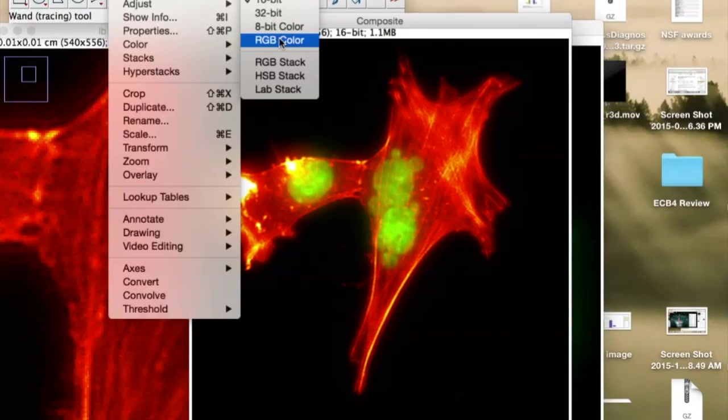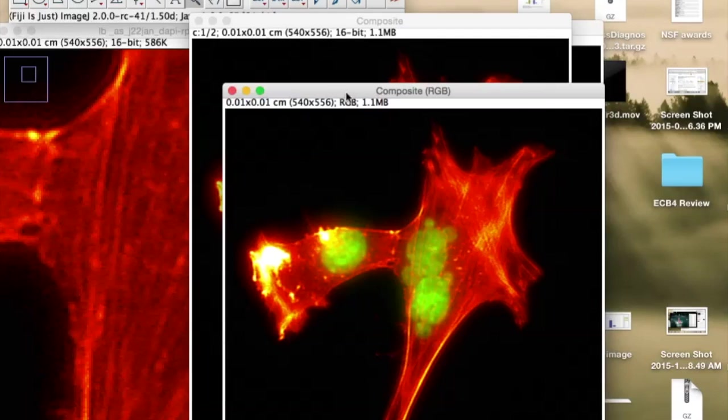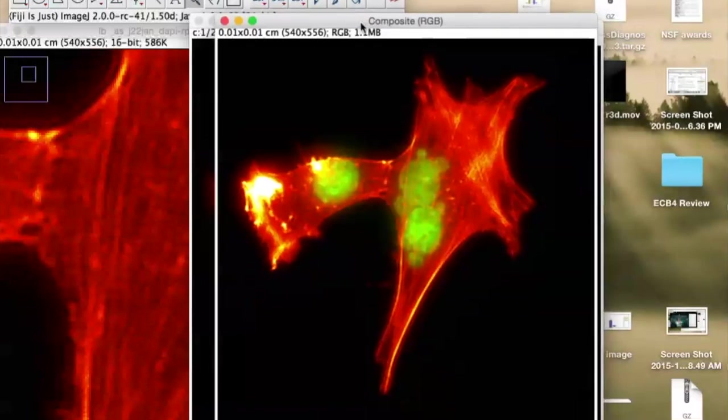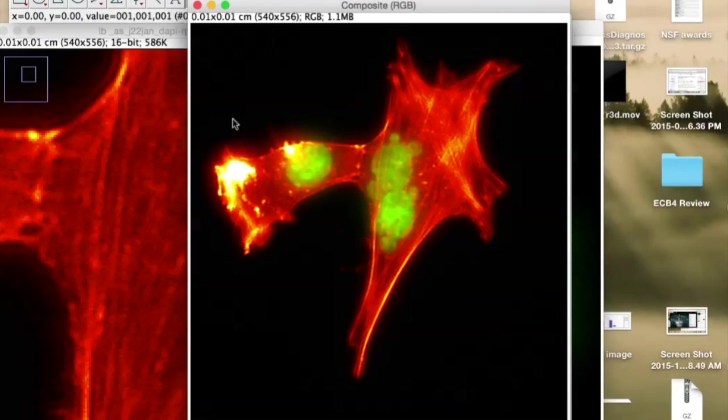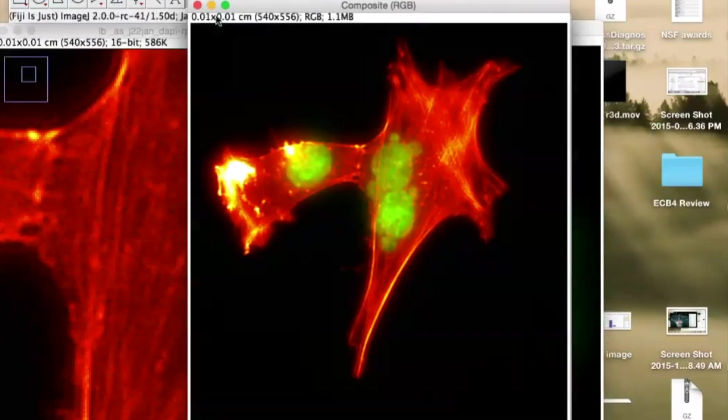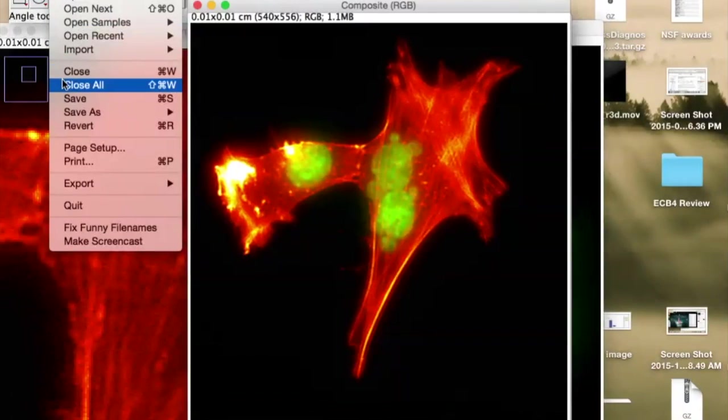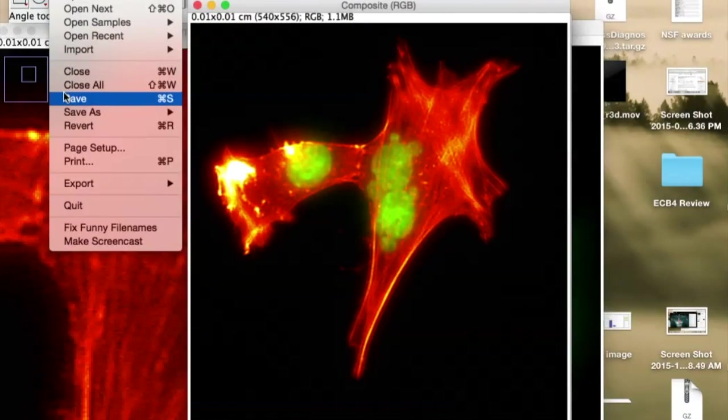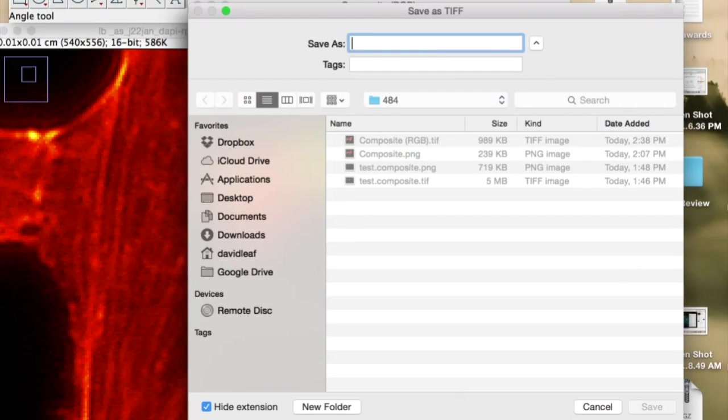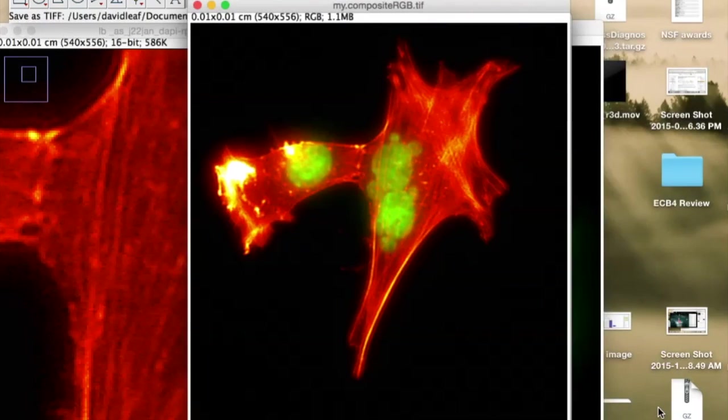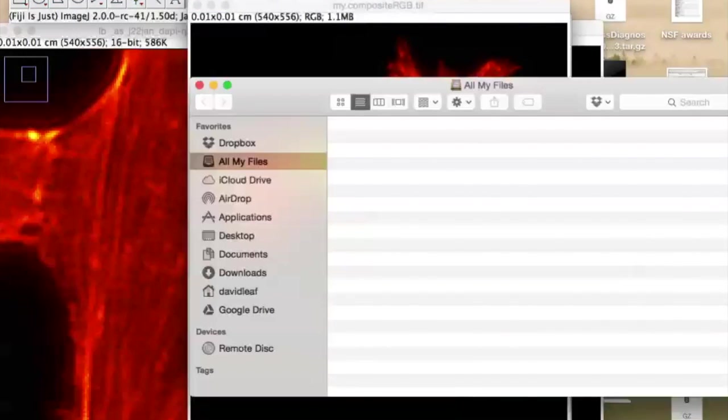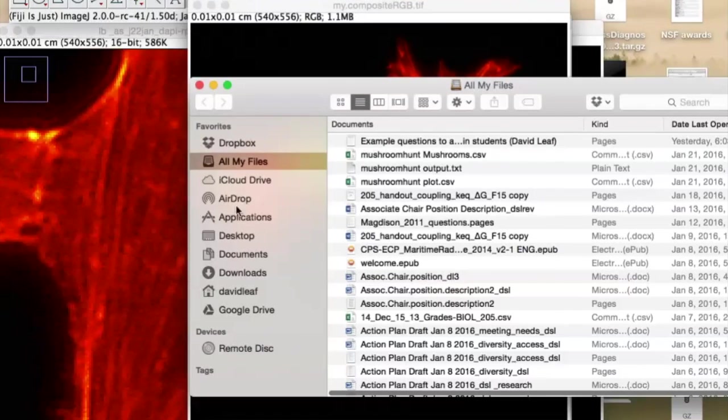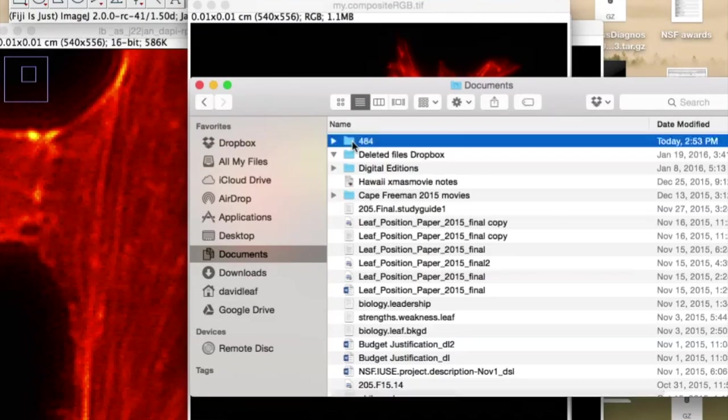RGB color is basically 8 bits in R, 8 bits in green, 8 bits in blue. And it gives you something that looks more or less exactly the same, but in this different format. And then if you go to File and you go to Save, it'll say composite RGB, and I'll just say my composite RGB. And it's a .tif file. And I'll save that there.